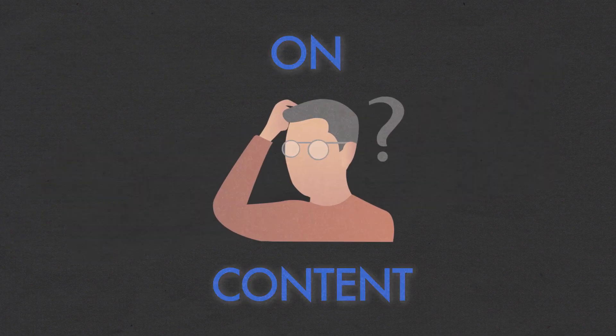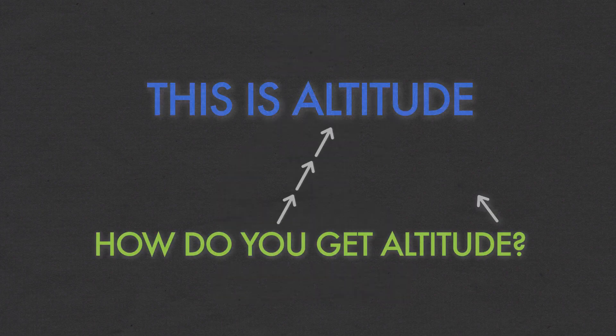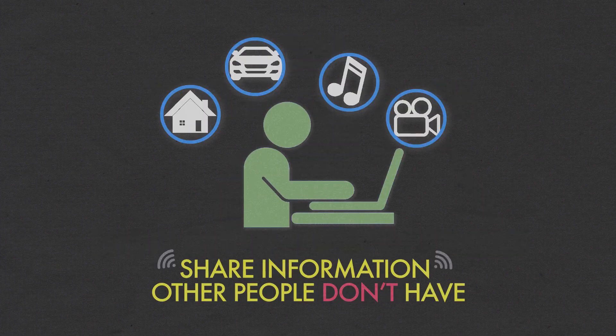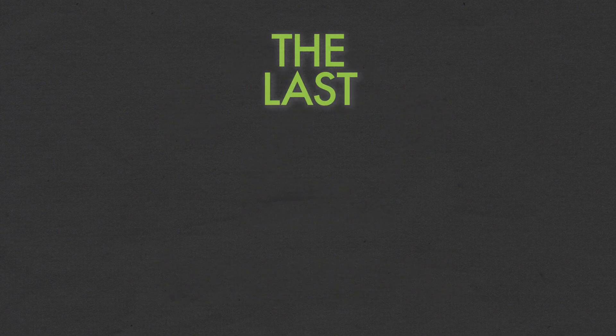On content, you got to figure out what you're good at. This is altitude. How do you get altitude? You share information other people don't have.